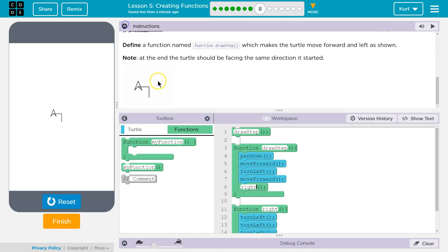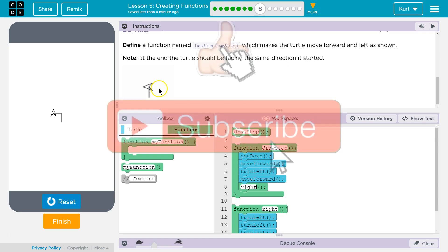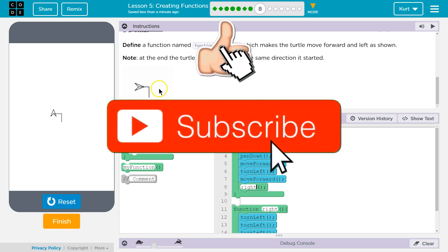And let's double check. That looks like the instructions and it does. So great. Let's keep going.